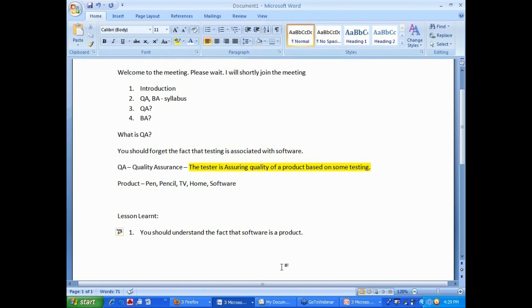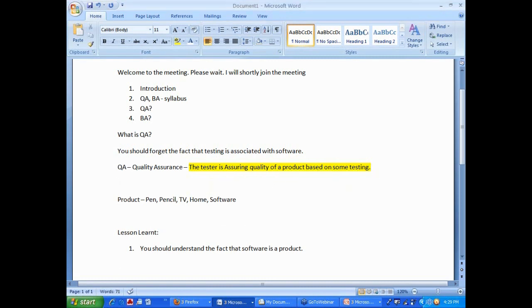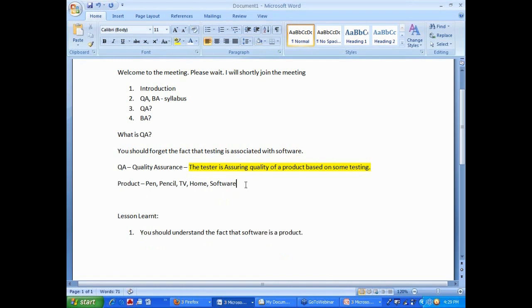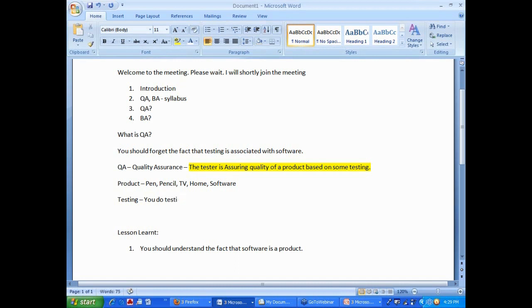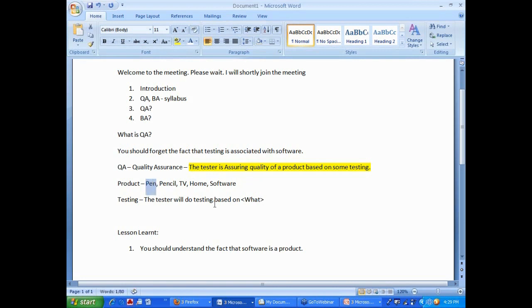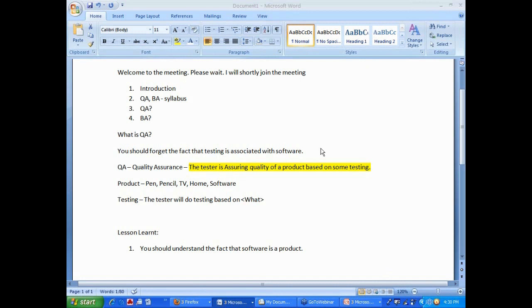Now the next question is, the tester is assuring quality of a product based on some testing. The next question is testing. You do testing, the tester will do testing based on, based on what? What is the question? When you test a car, let's say you want to test a pen. If you want to test a pen, based on what you are going to test?